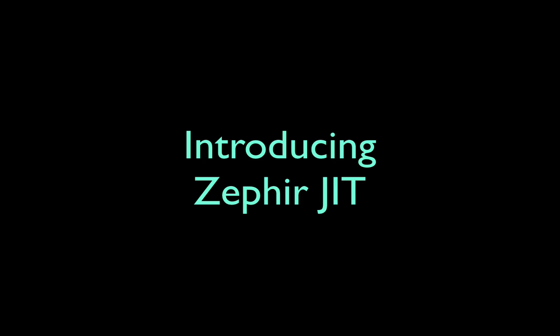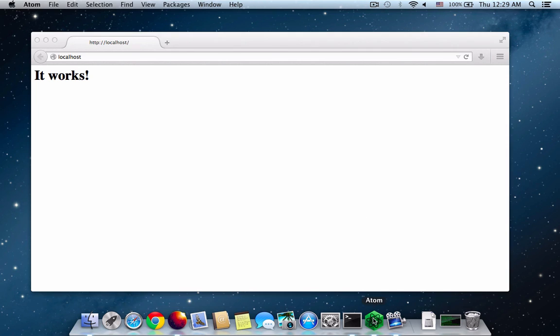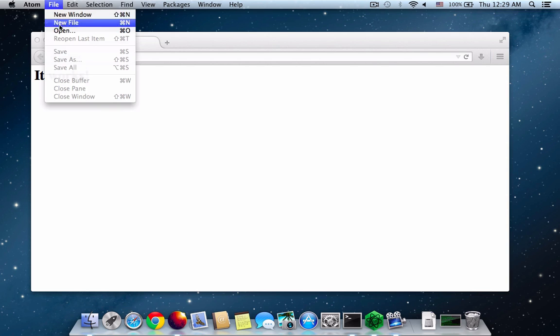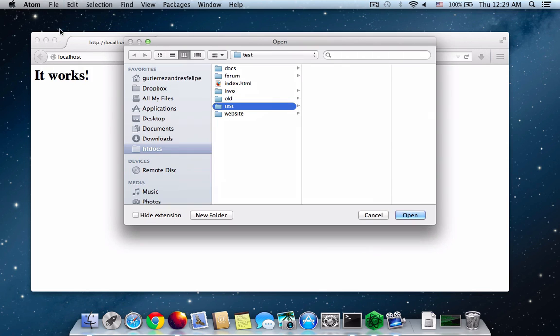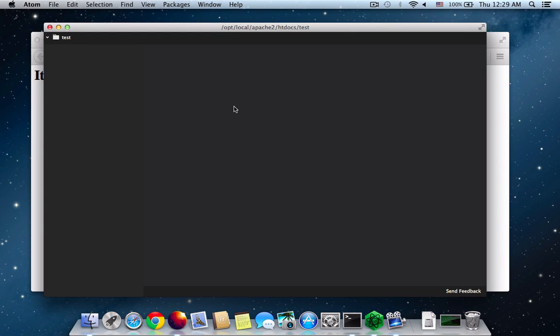Welcome to another screencast by FalconPHP. Today we're going to be introducing the Zephir JIT or Just-In-Time Compiler. I've set up my web server to work and as you can see it says it works.